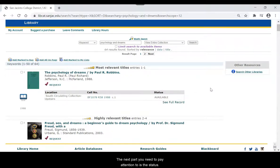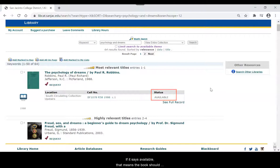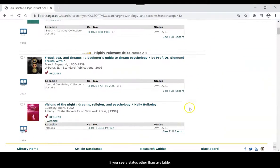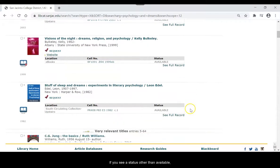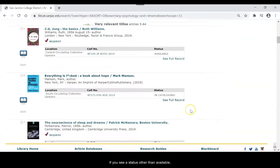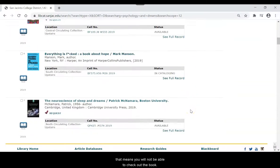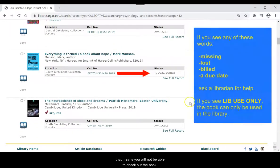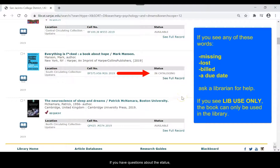The next part you need to pay attention to is the status. If it says available, that means the book should be on the shelf and is available for checkout. If you see a status other than available, that means you will not be able to check out the book. If you have questions about the status, ask a librarian for help.